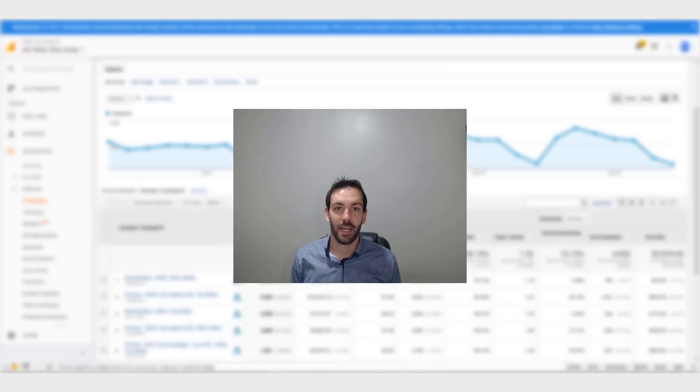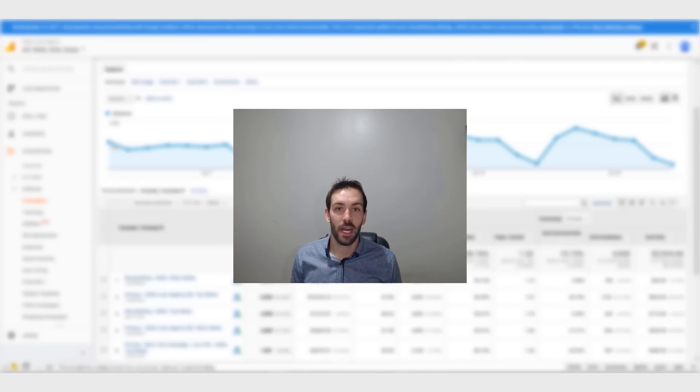Hello and welcome to the Eureka Masterclass with me, Bren Hamill. In today's episode, I want to talk to you about Google AdWords account structure.